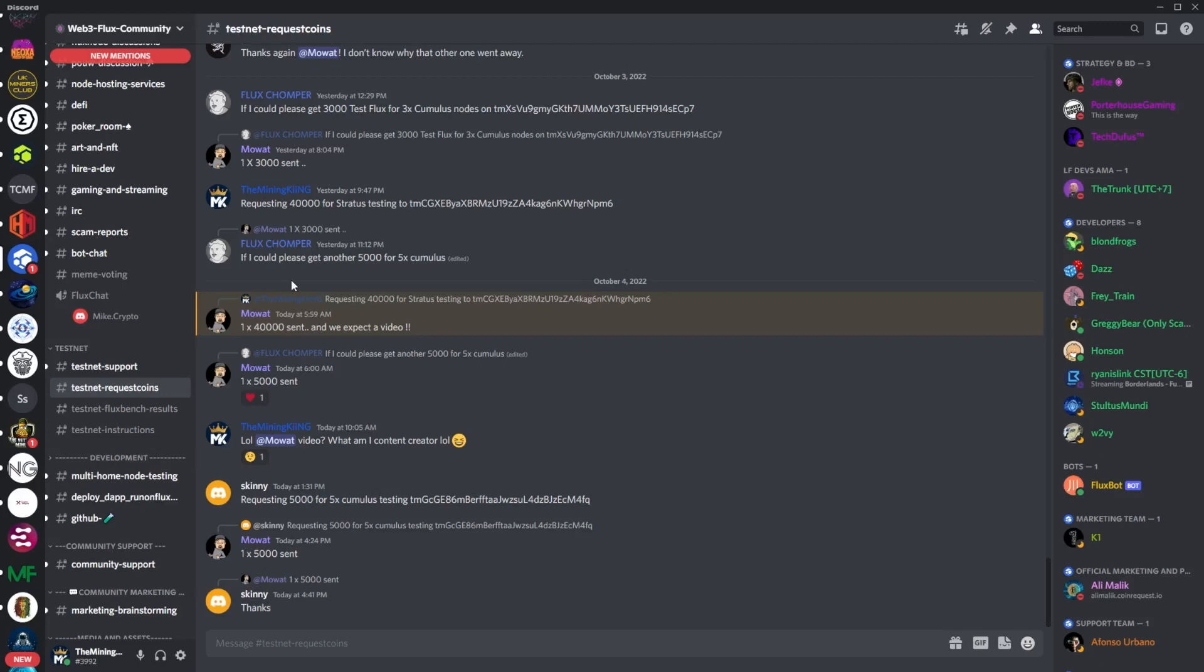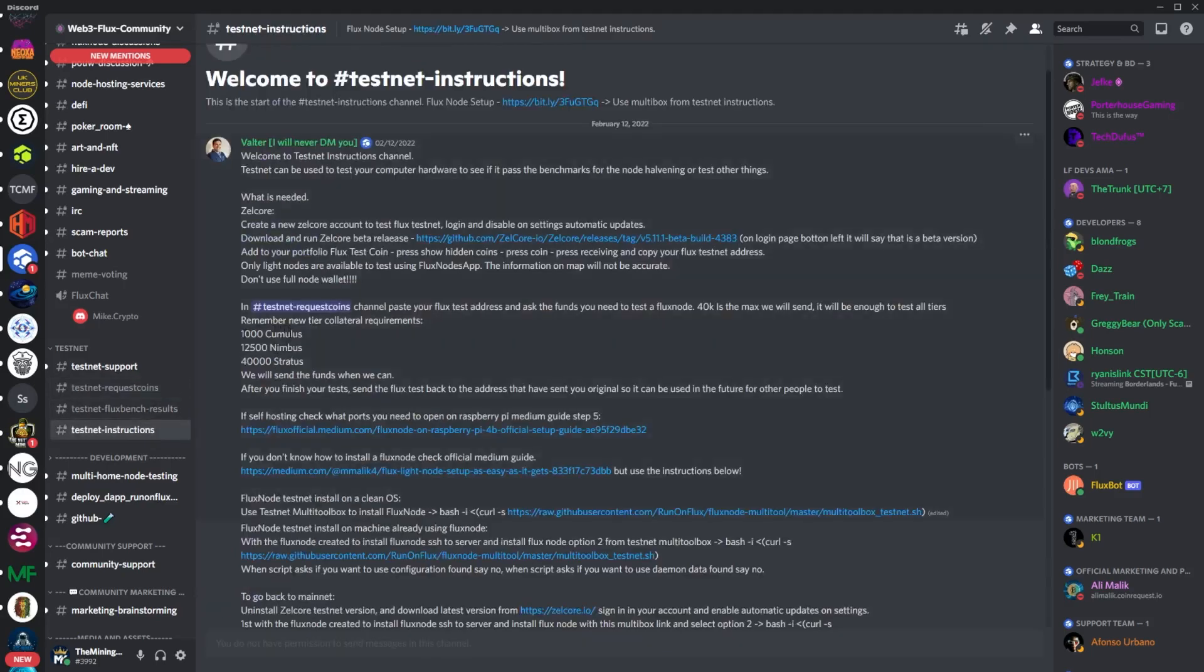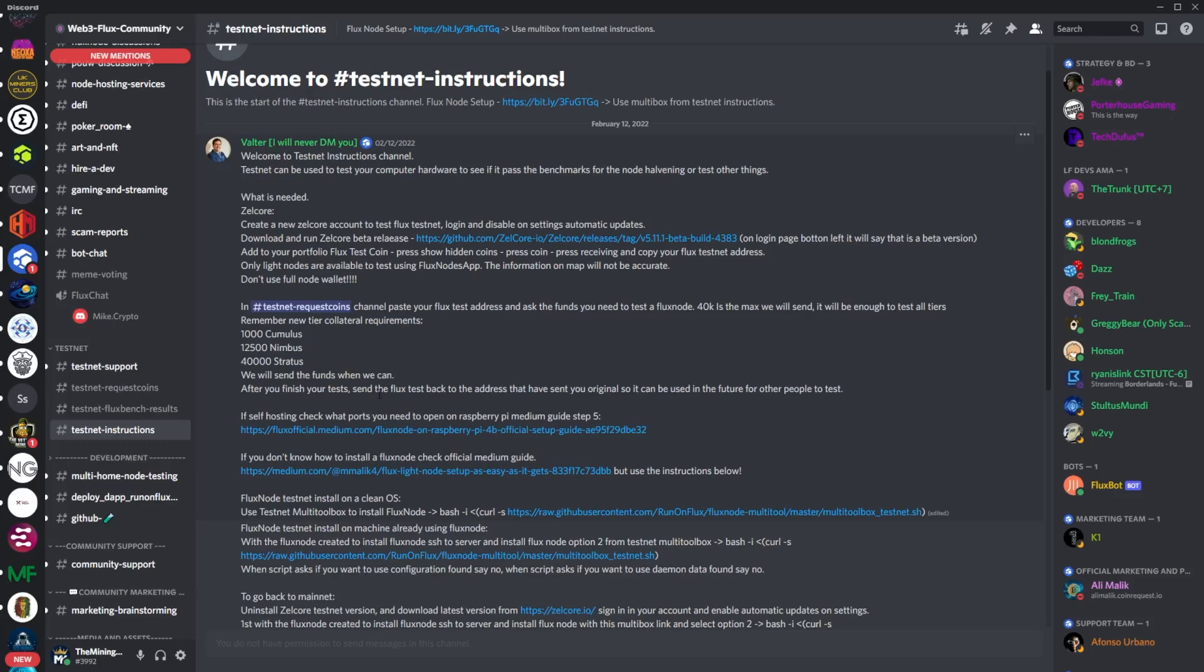In the instructions, once you are done with your test, you do need to send the Flux test coins back to the address, so just keep that in mind when you guys are done doing your testing. Other than that though, this is going to be a straightforward node setup.